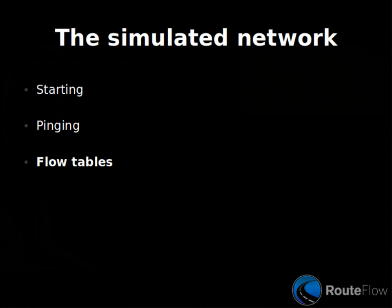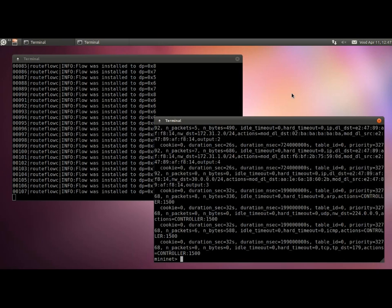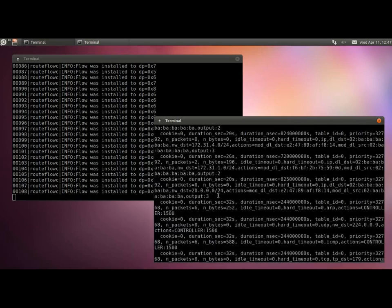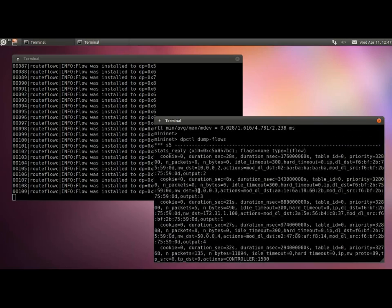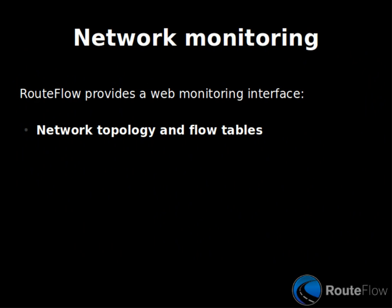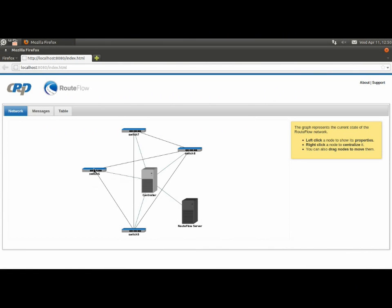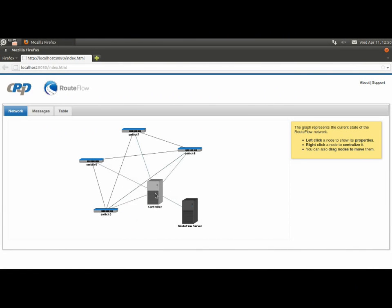To see if everything is working, we simply let end hosts ping each other. In this case, the OSPF implementation of Quagga routing information was disseminated, collected by the RouteFlow clients, and transformed into OpenFlow rules in the corresponding switches.